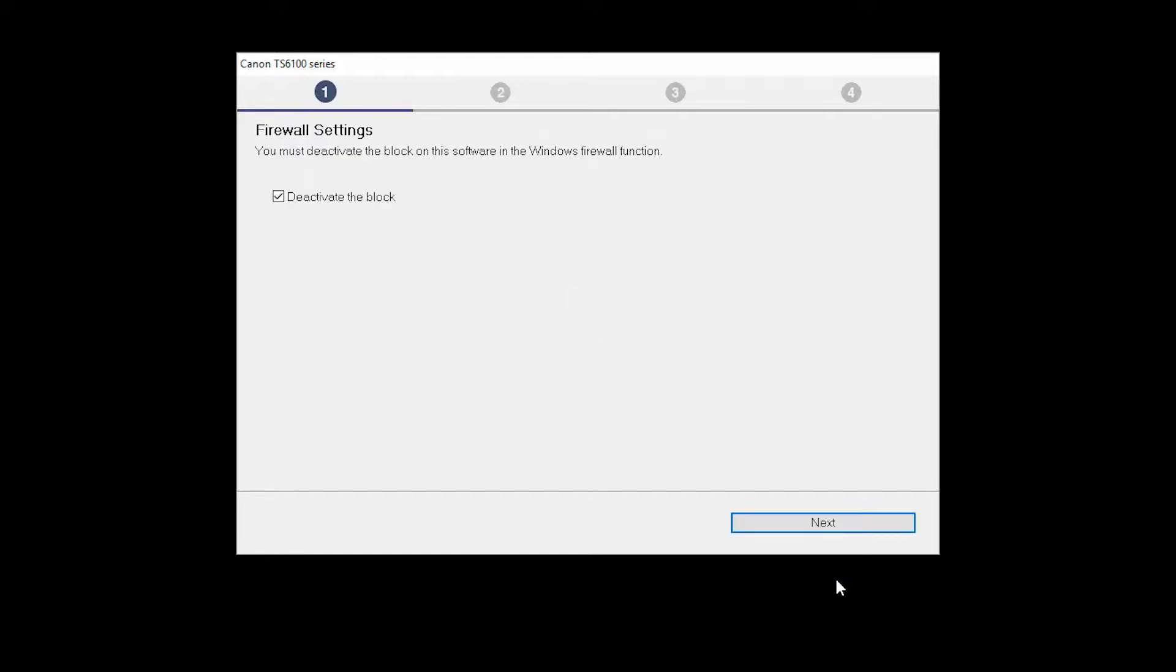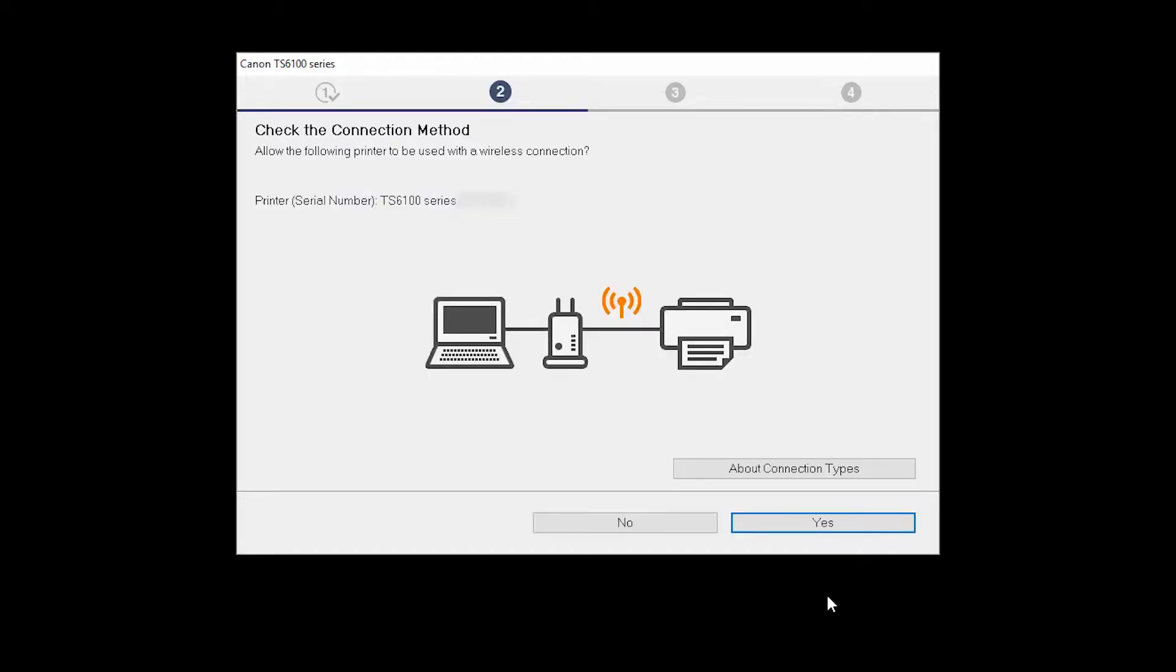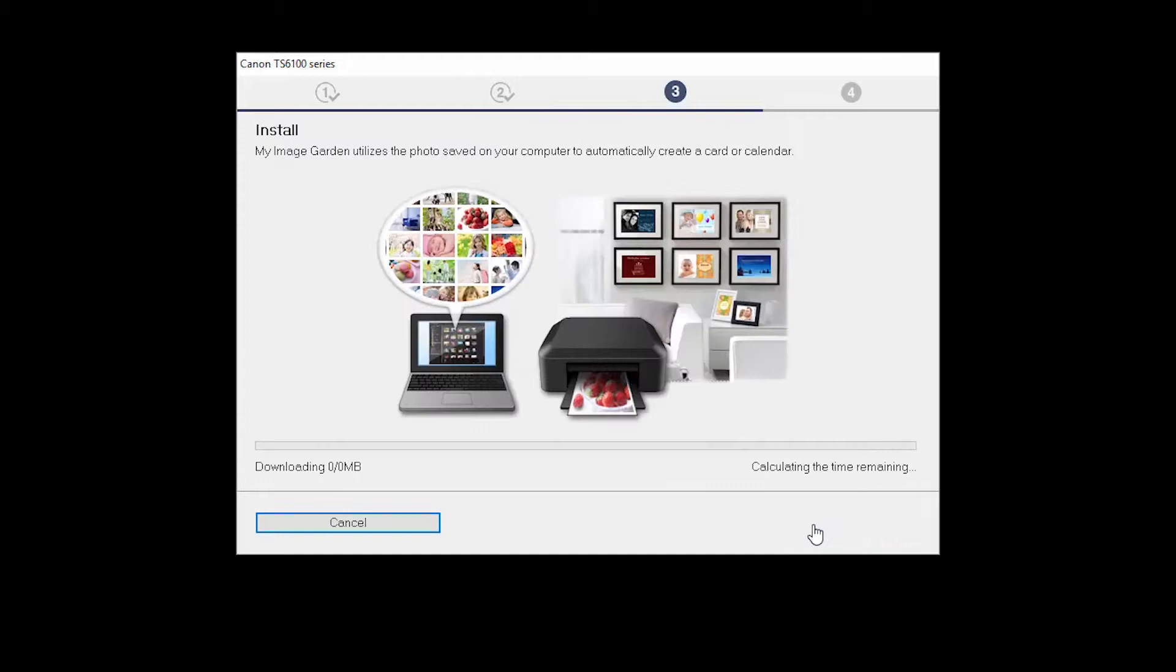If you have security software on your computer, you may see this screen. Verify there is a check in the box next to Deactivate the Block and click Next. On the Check the Connection Method screen, click Yes to continue with the wireless setup.